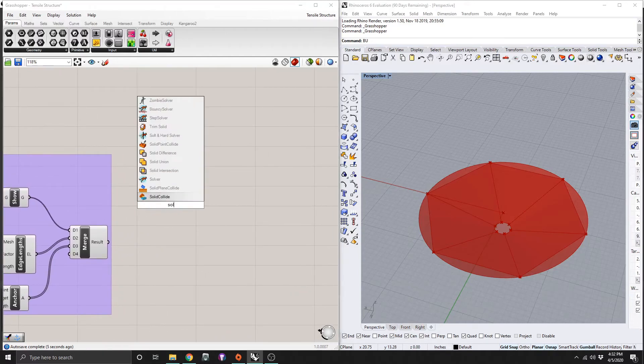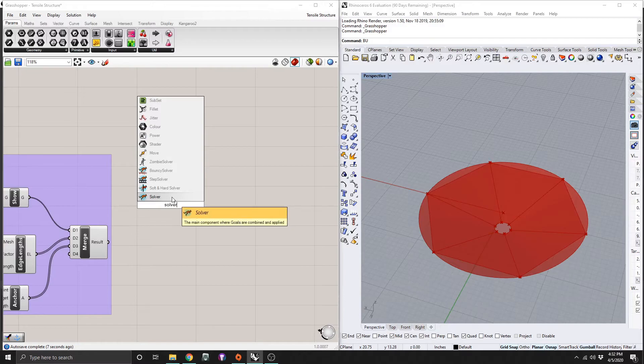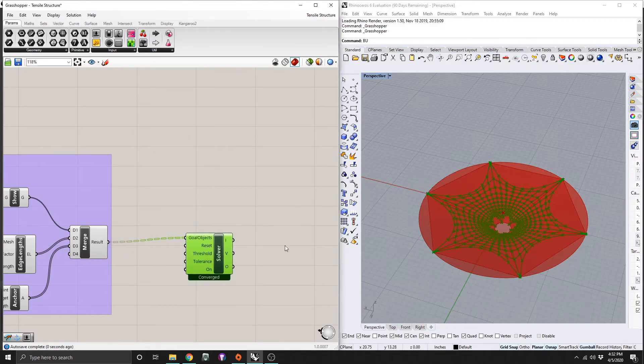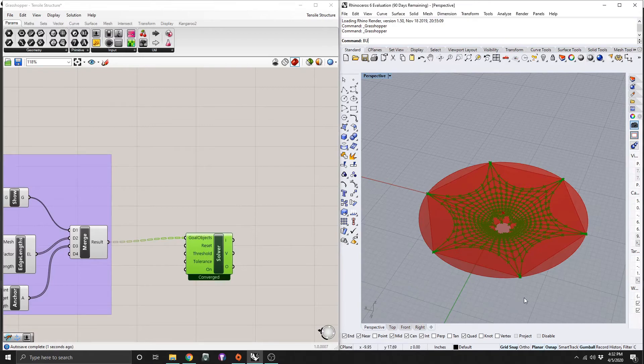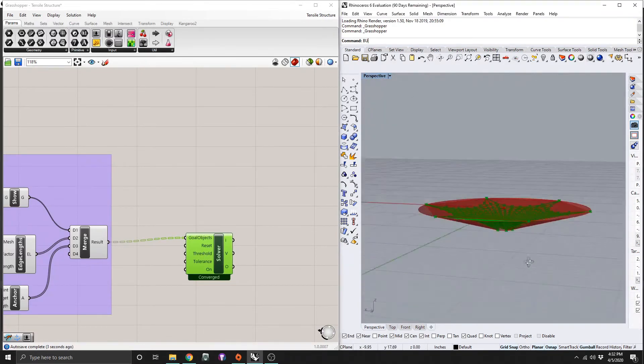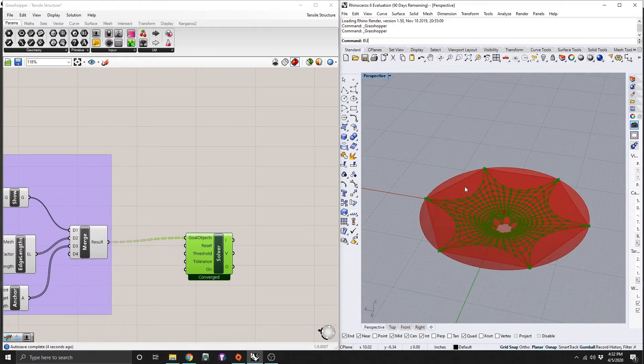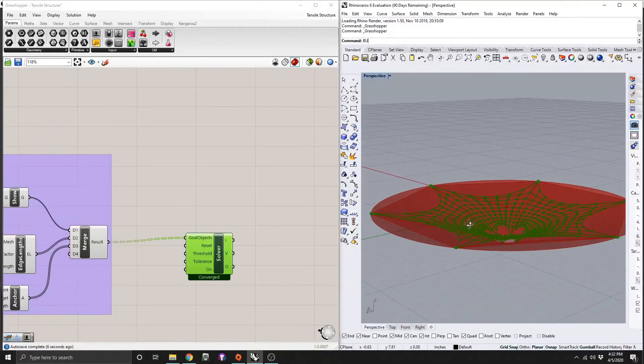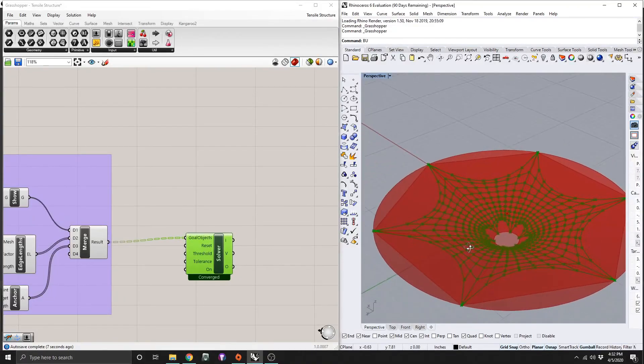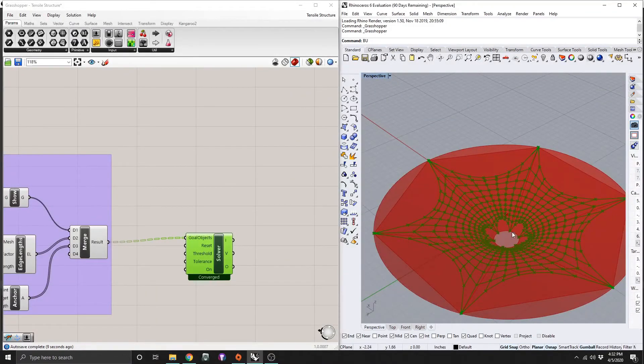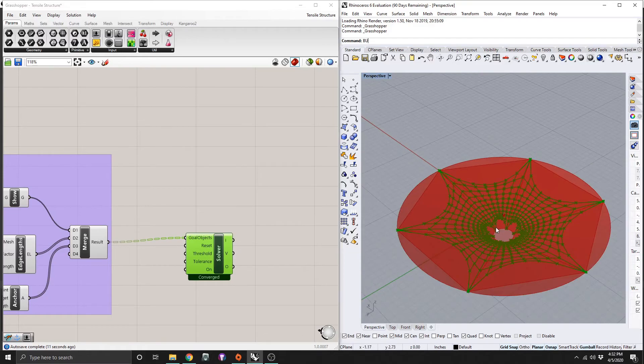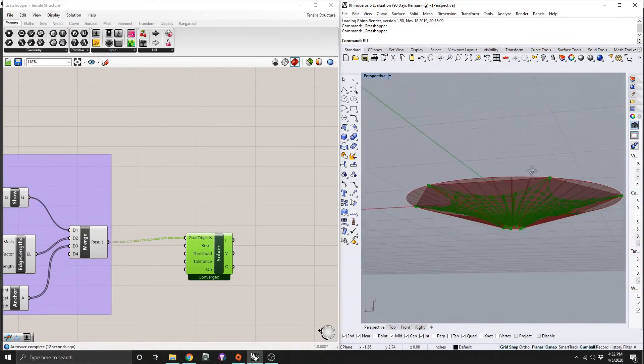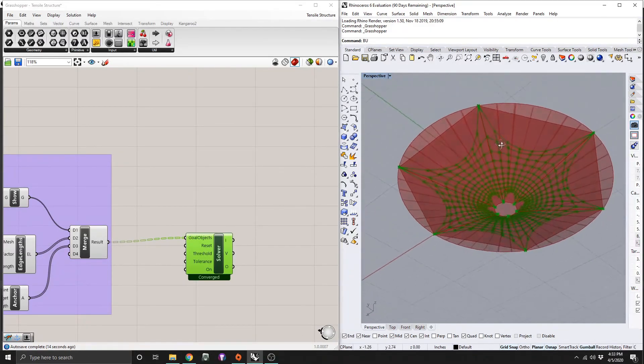This part is easy, so we're just going to grab a solver from kangaroo2. And we're going to drag it into our goal objects. You can see now that it starts calculating the physics of what this actually does. And it's sort of like a cloth being pulled toward our control points. And you end up with this nice form here.